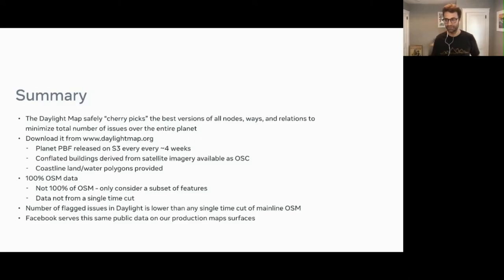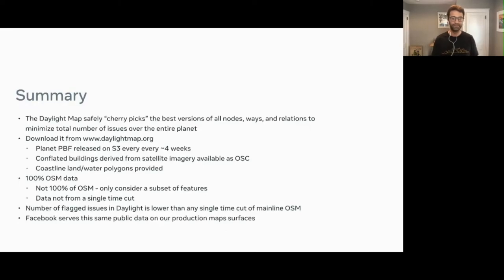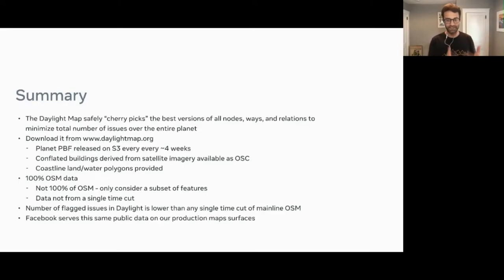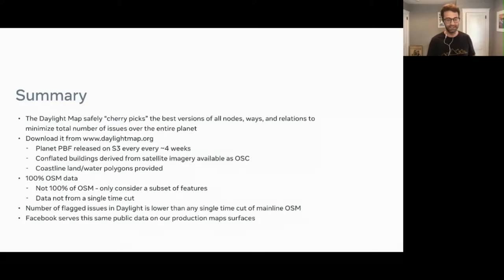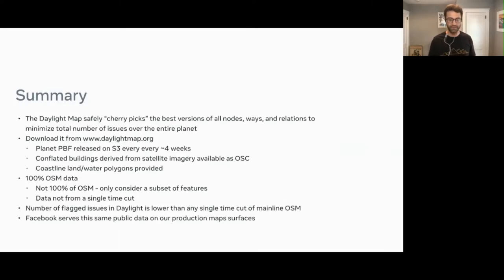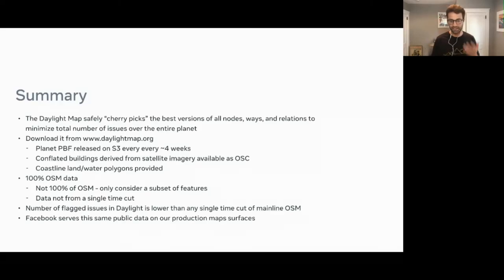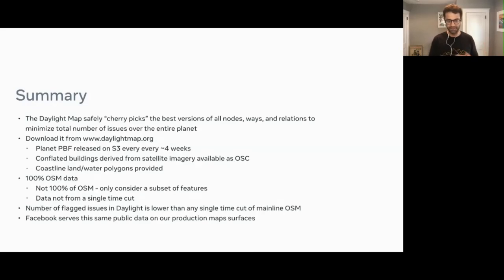I really want to reiterate: it is 100% OpenStreetMap data. Every single thing in the PBF has an entry in the OpenStreetMap history. It's not 100% of OSM because we only consider a subset of things generally found to be important to a lot of users, but it is 100% OSM. The data is not from a single time cut. The main takeaway is that the number of flagged issues — errors, whatever linters, whatever you want to call them — in a Daylight release is typically far lower than any single time cut you can take from OSM.org. That's really what I think the main value is.